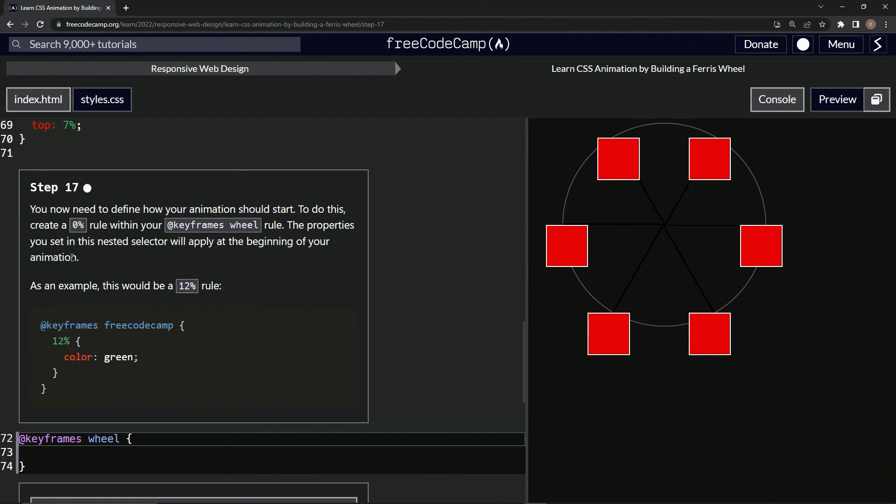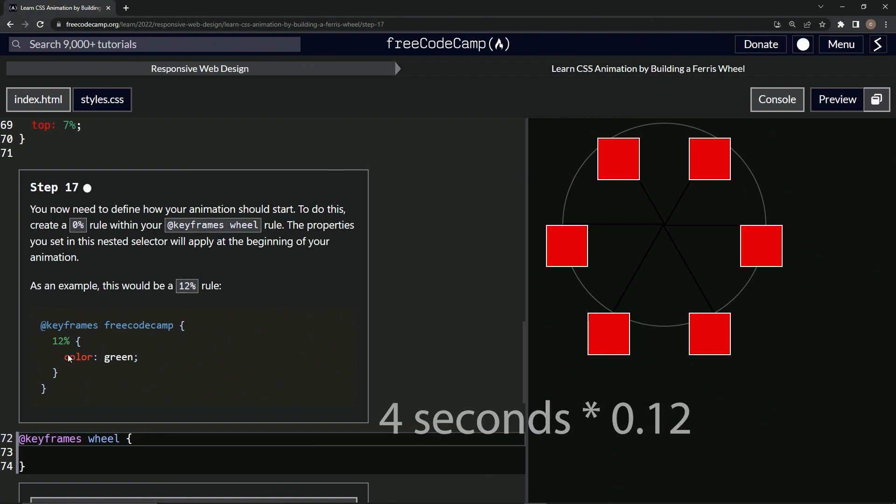So like it would go, let's say it's a hundred seconds, right? On the 12th second, it would turn green. If it was a four second animation, four seconds divided by 12, that's when it would turn green. So that's basically what these percentages mean. Hopefully that makes sense.